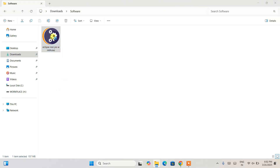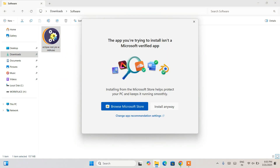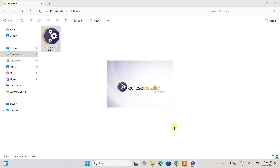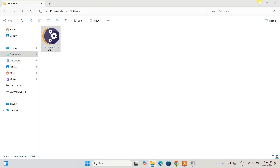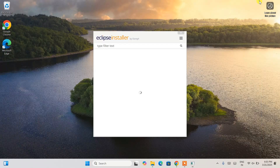To install, simply double-click on the installer and click 'Install Anyway'. That will show you the Eclipse installation wizard. Let's minimize the download directory and wait for the Eclipse installer to open.